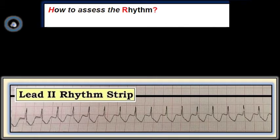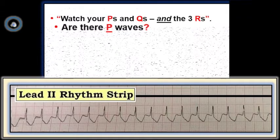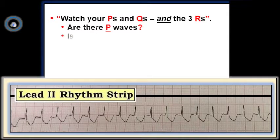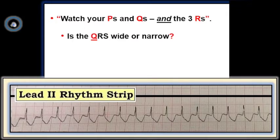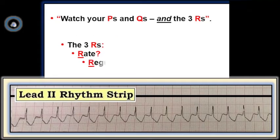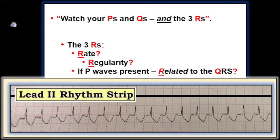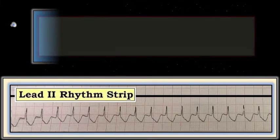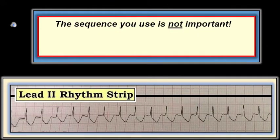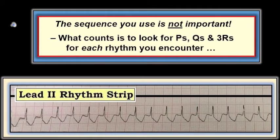How then to assess the rhythm? As we do for any rhythm, we use the P's, Q's, and 3R approach. Are there P waves, or at least evidence of atrial activity? Is the QRS wide or narrow, which gives an idea of whether the rhythm is supraventricular or not? And the 3Rs: rate of the rhythm, whether the rhythm is regular, and if P waves are present, whether P waves are related to the QRS. It doesn't matter in what sequence you consider these five parameters, and we often change the sequence depending on what is easiest to see. The key is that you always look at all five parameters for every rhythm you encounter, as this is the only way not to forget important findings.